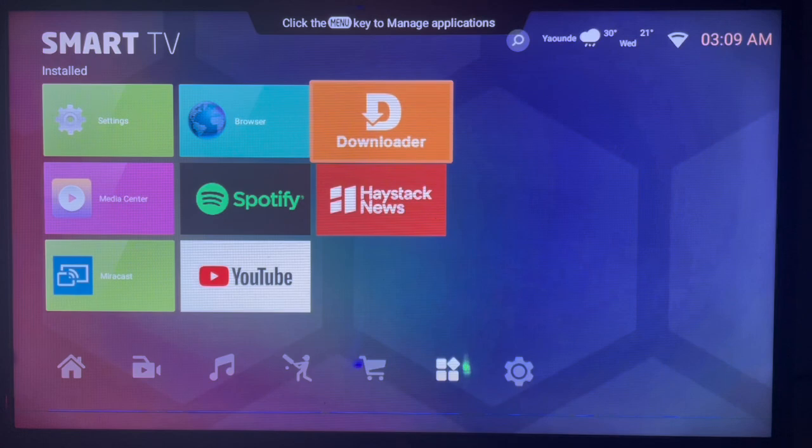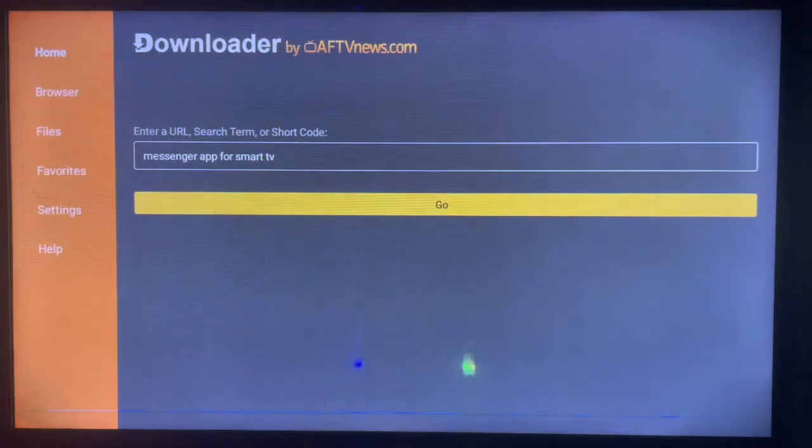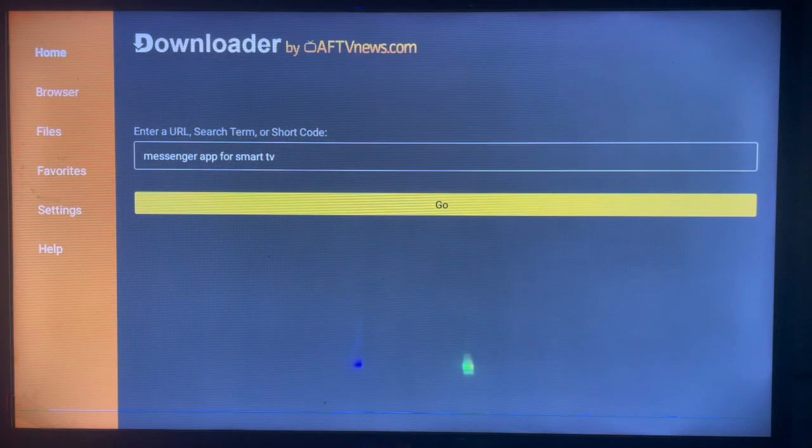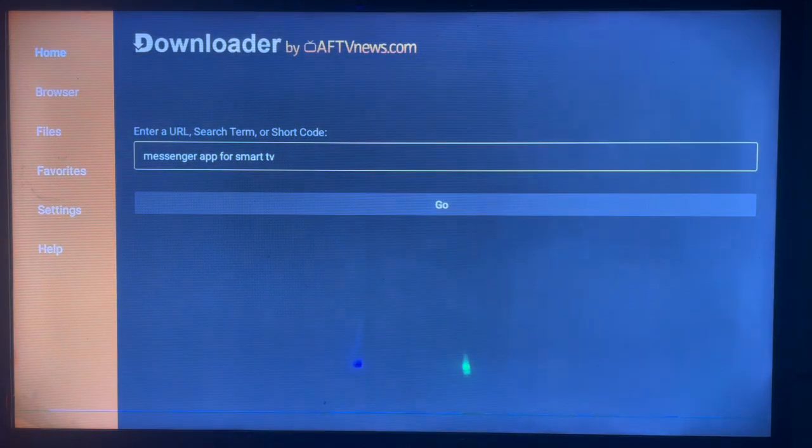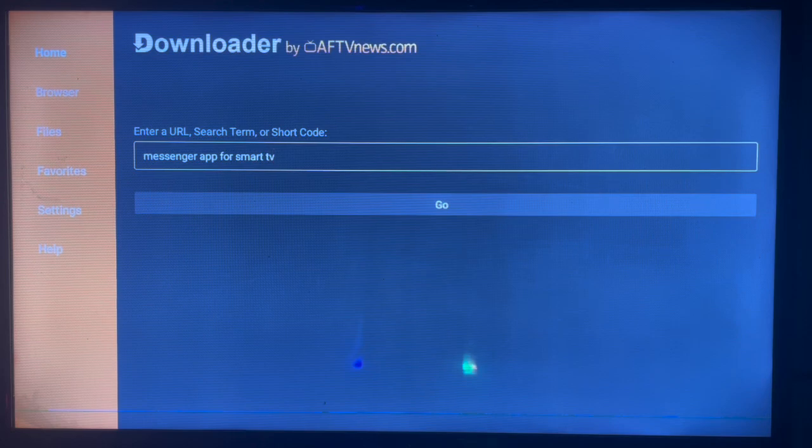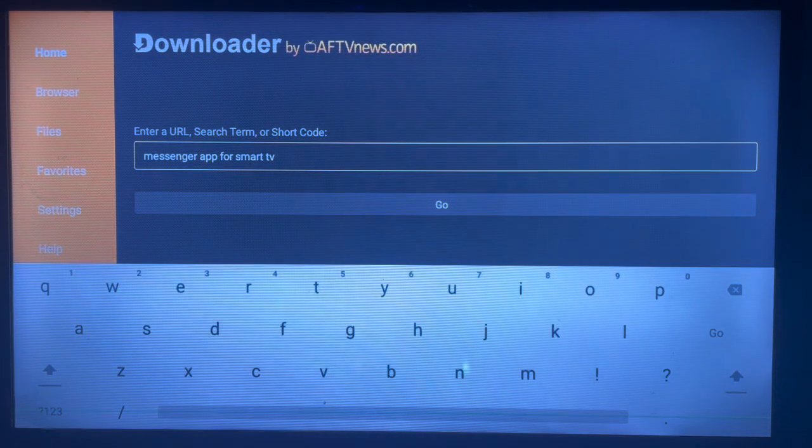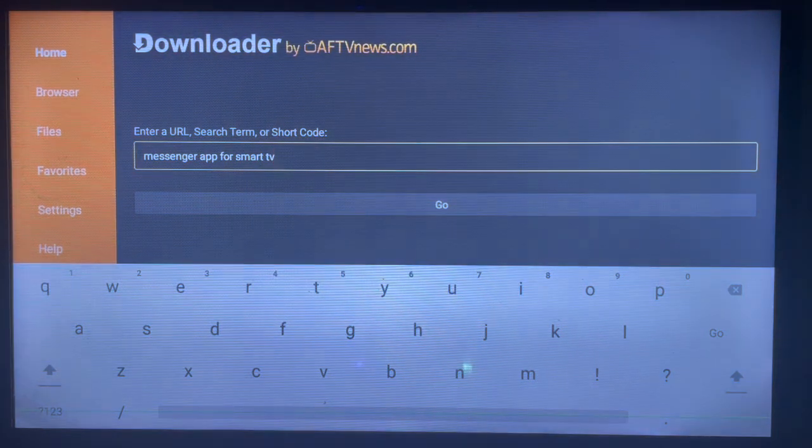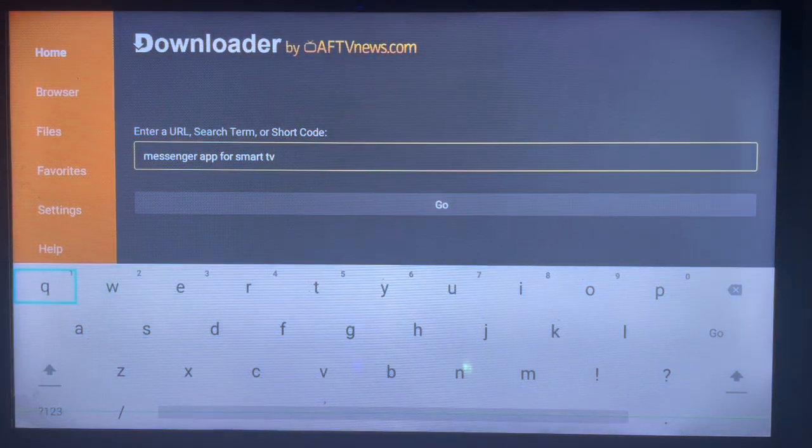So once you come over to Downloader and launch it, here's how it's going to look like. The key thing to do here is to type in the right keyword in the box to search.